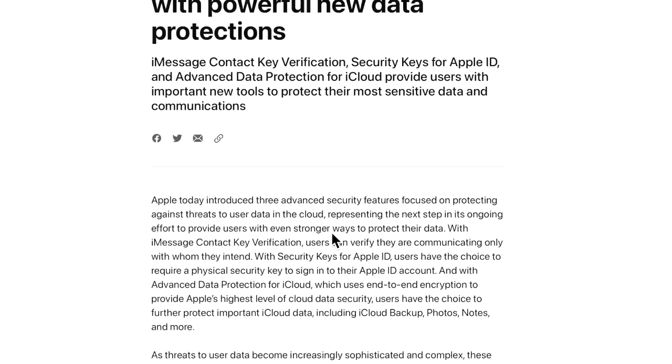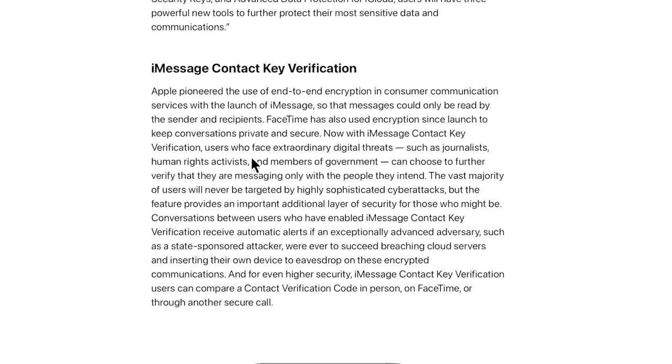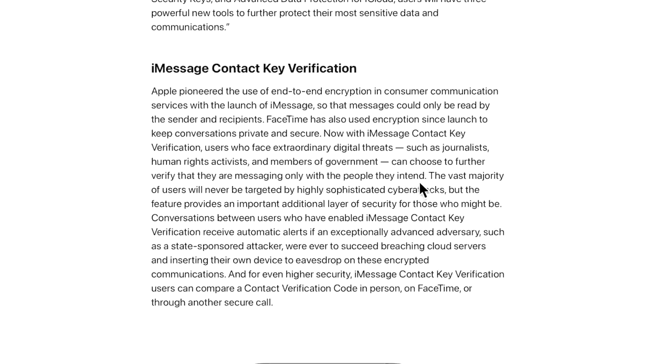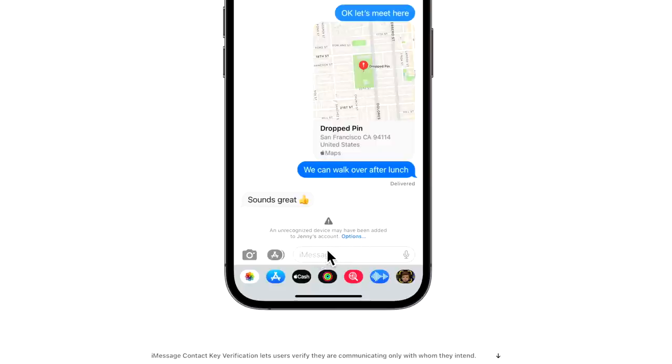With iMessage contact key verification, users who face extraordinary digital threats such as journalists, human rights activists, and members of the government can choose to further verify that they are messaging only with the people they intend. The vast majority of users will never be targeted by these highly sophisticated cyber attacks, but the feature provides an important additional layer of security for those who might be. This is a screenshot of what could happen - you can see here there's a warning at the bottom: an unrecognized device has been added to Jenny's account that might be taking the place of Jenny. That's a really nice security feature.